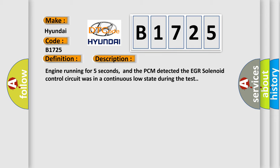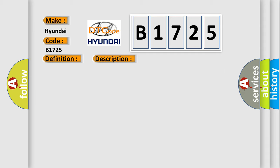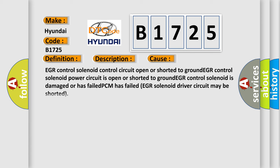Engine running for five seconds, and the PCM detected the EGR solenoid control circuit was in a continuous low state during the test.